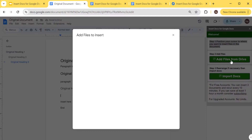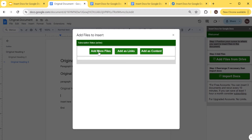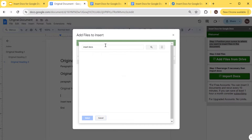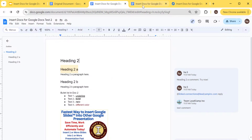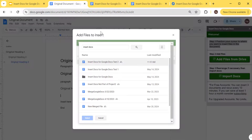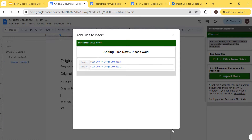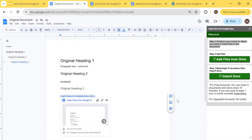The next step is to add files from Drive. Click 'Add more files' and type in 'Insert Docs'. I created a bunch of them — this one and this one. Let's add those two. You can remove them if you picked the wrong one. I'll add them as links for now, though you can add them as content as well.